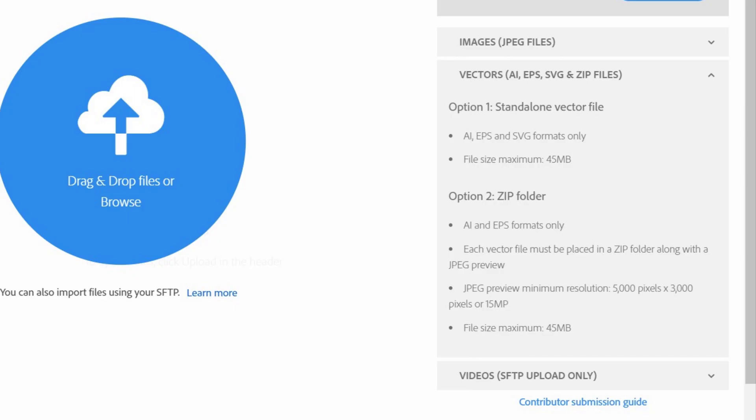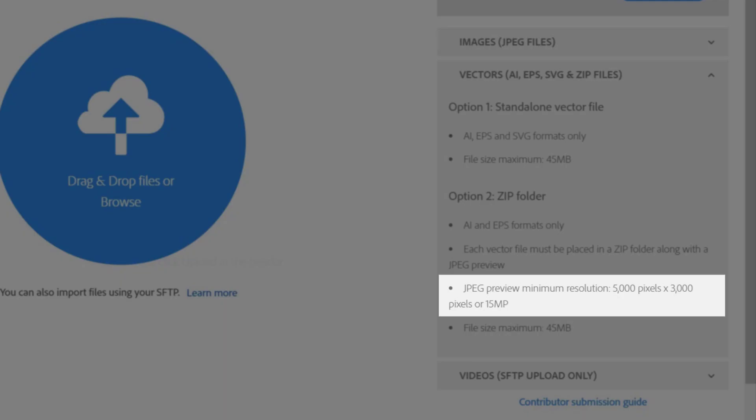When you have the file ready, note that the file size limit applies. I will add a zip folder and upload 6 zip files. If there is no problem, I will have a practical demonstration. The other option type is JPEG Preview, with minimum resolution 5000px x 3000px and 15 MP.